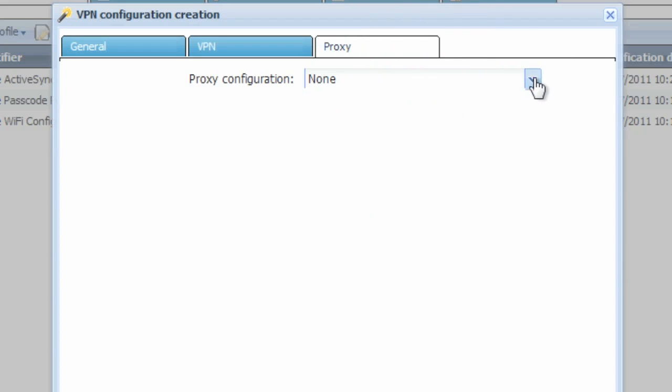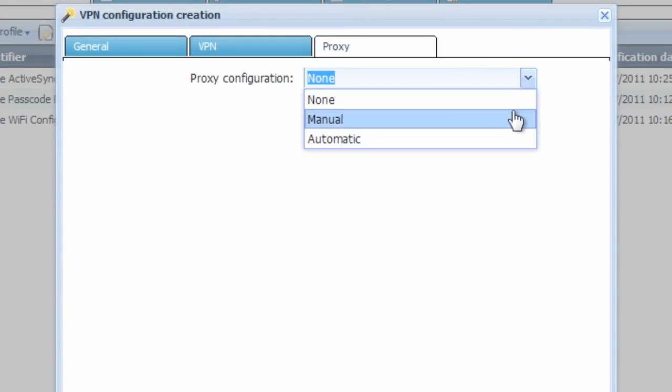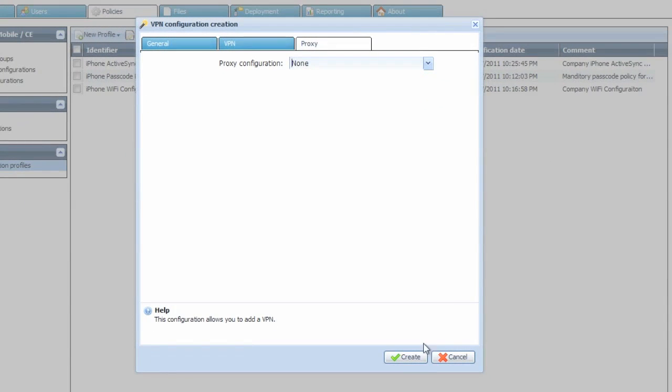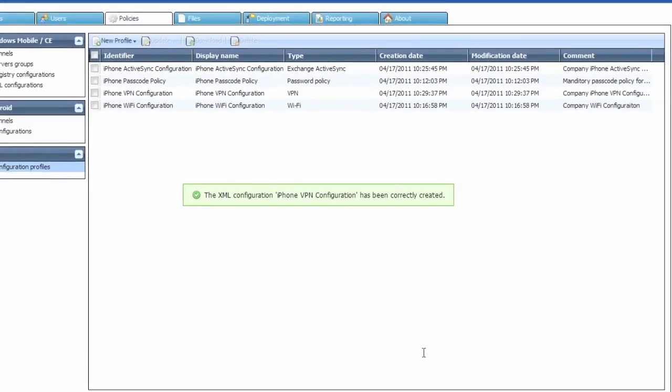Lastly, if you have a proxy on the inside, you'll need to set that here. Click Create when ready to finish and complete the VPN profile.